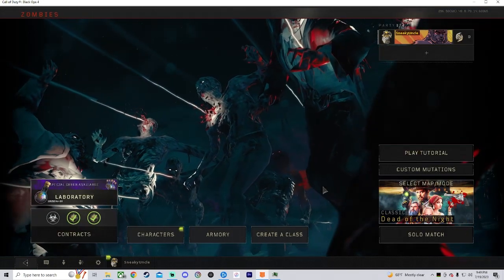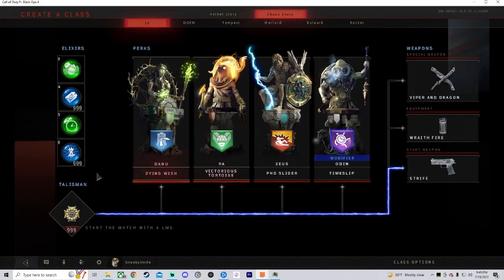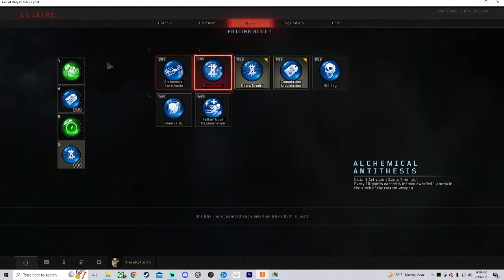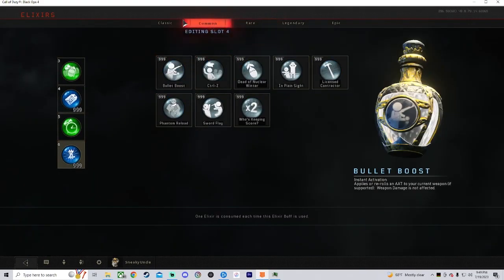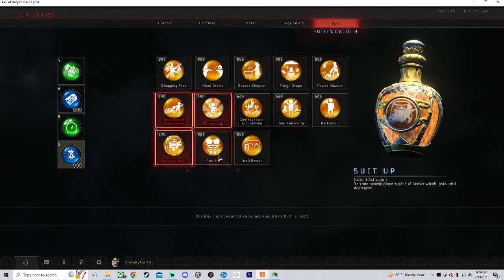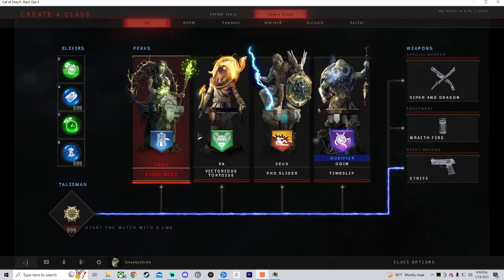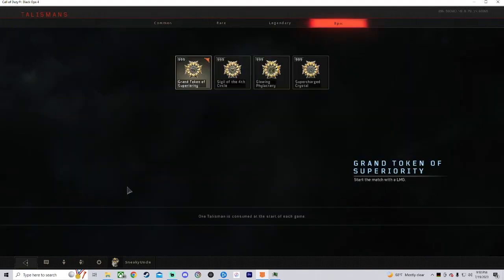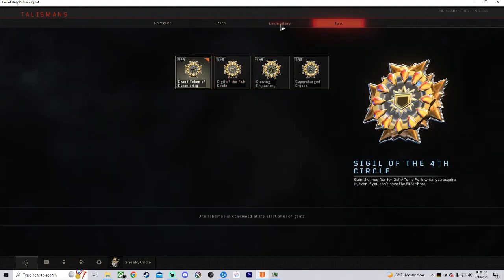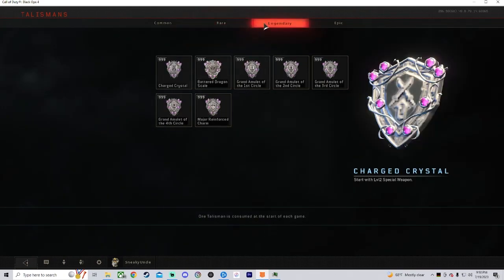Let's go into zombies. Now let's go into create a class. And as you see, I now have nine nine nine of everything. And same with the talismans. I get nine nine nine everything.